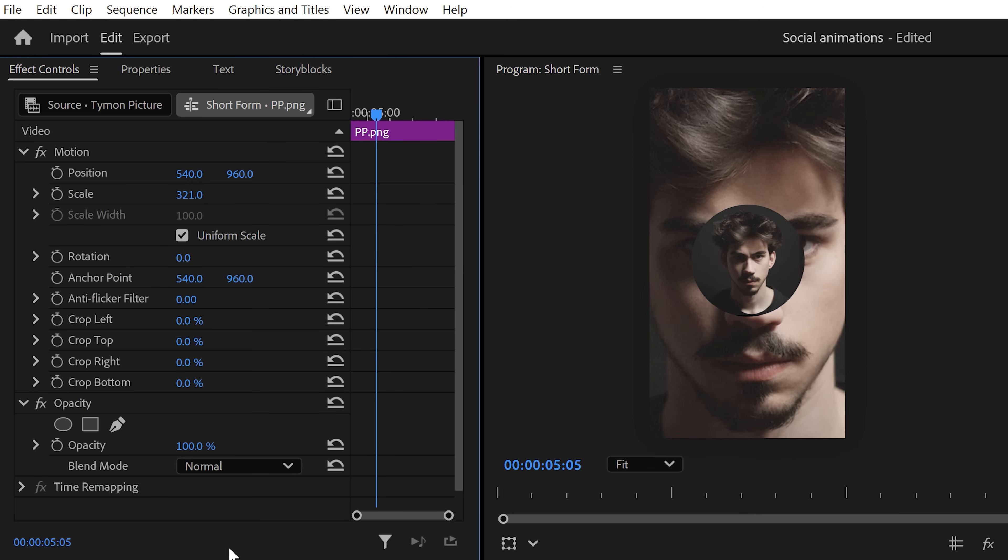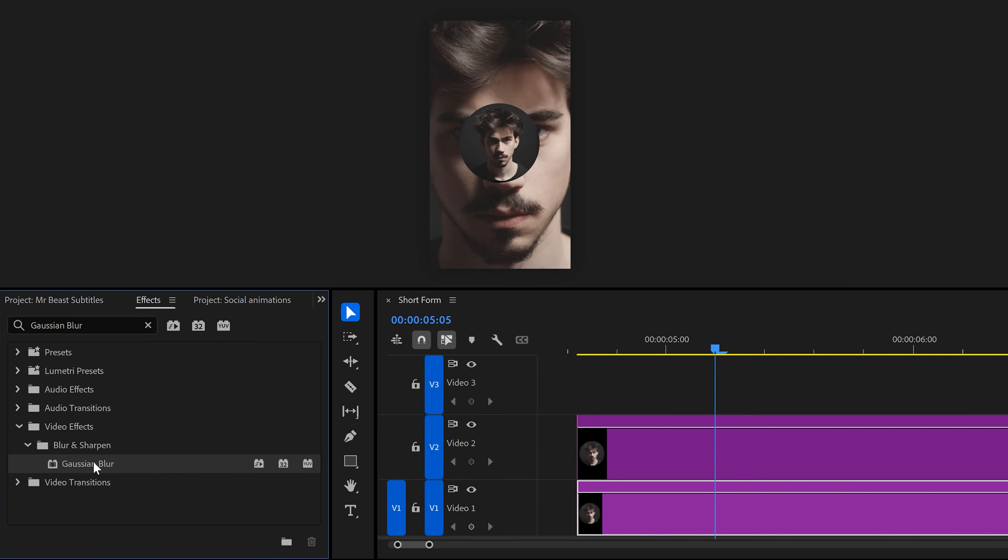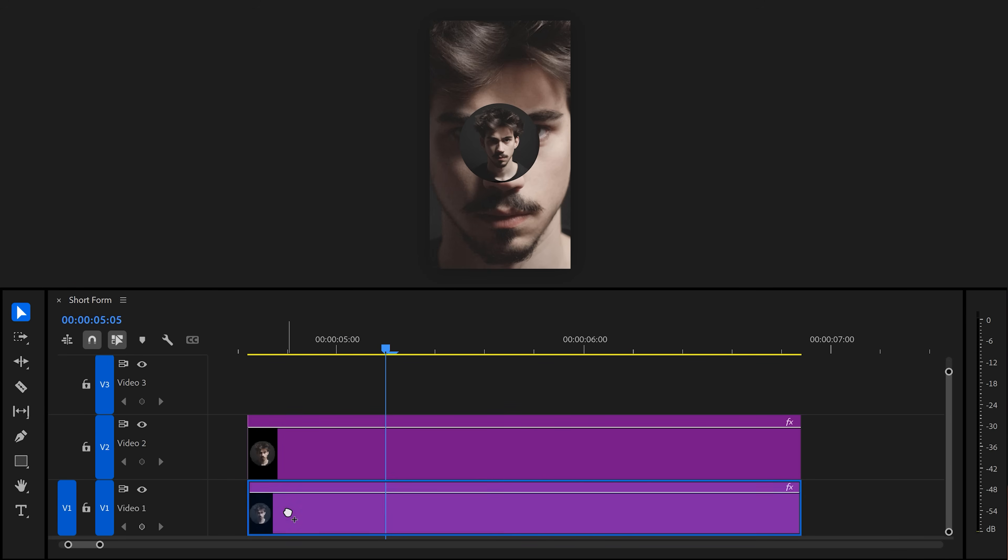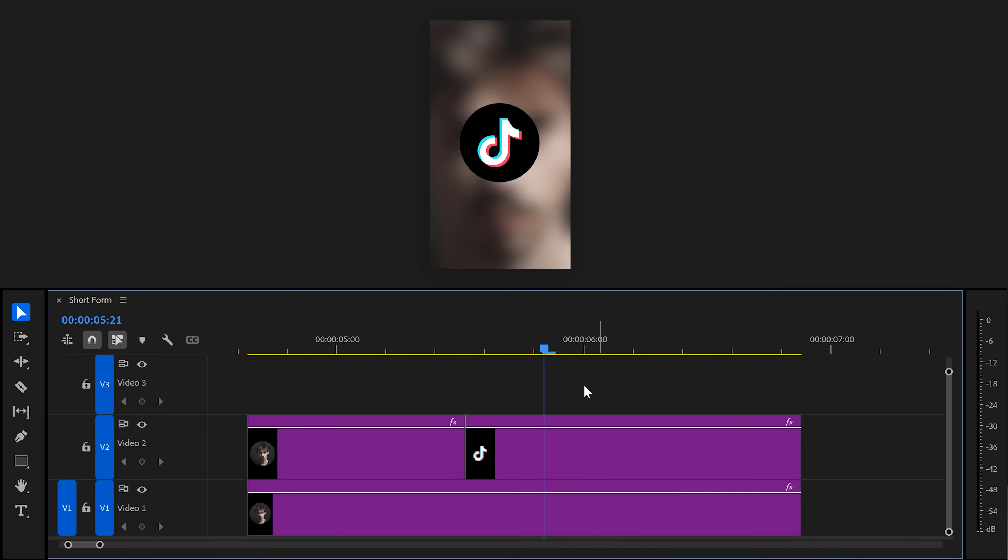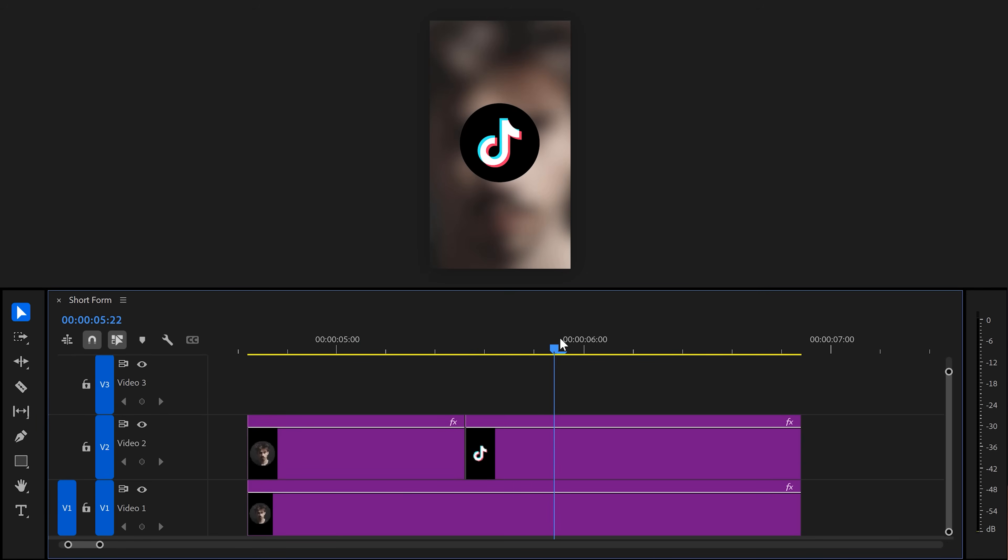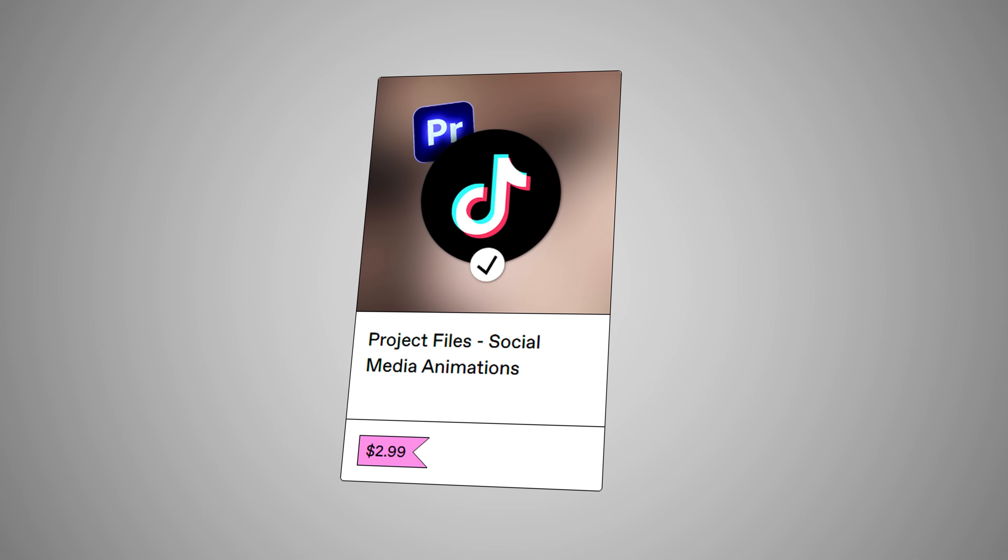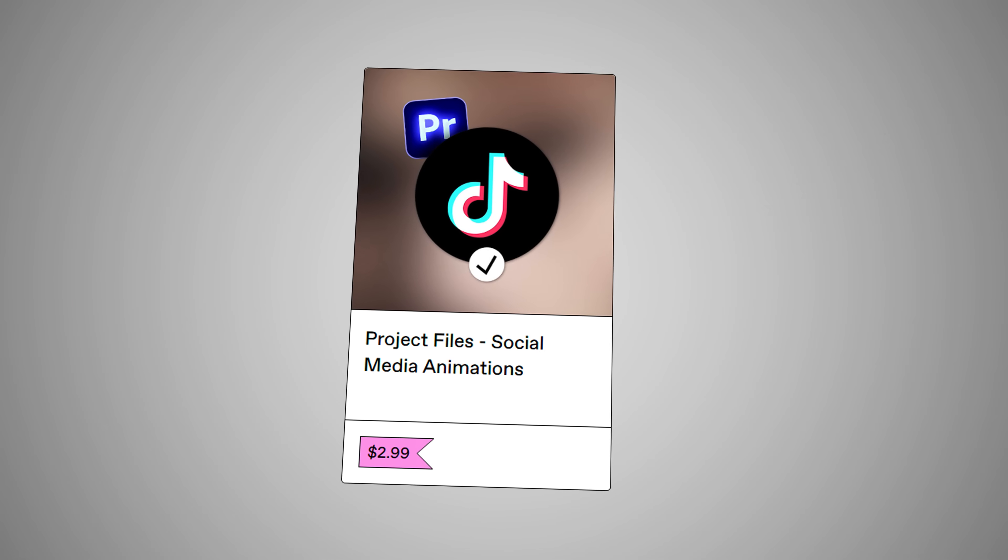All you need to do is scale it up. Then, head over to the effects library and find the Gaussian blur effect. Then, drag it onto the background clip. Now, back in the effect controls, increase the blurriness. There we go, that's beautiful. Now that we have our background, we can create the animation. First, you need your profile picture and the TikTok logo on top of your clip. Make sure they're next to each other. Both of these are included in the project file down below.